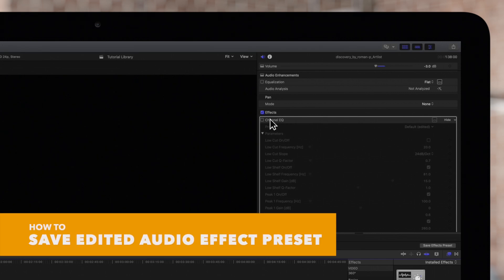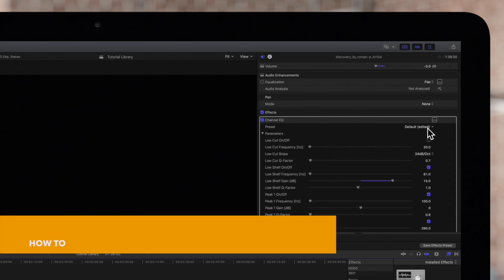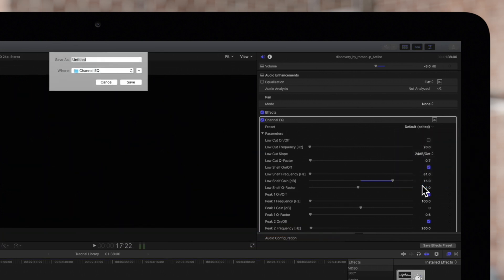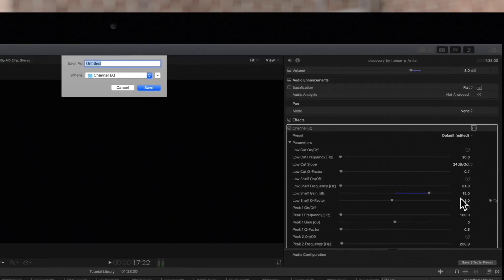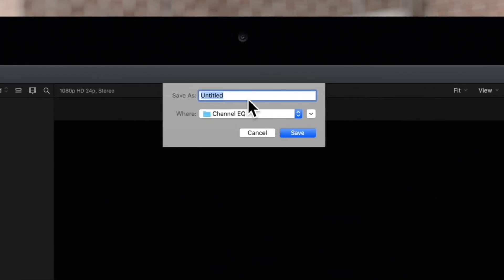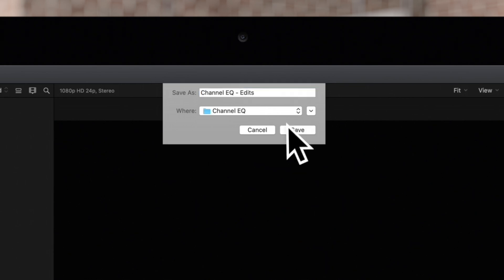After editing, we can save a preset by opening the preset pop-up menu and choosing save preset. This window will appear. We can give a name to the preset and choose a different folder to save it in if needed. Then click Save.